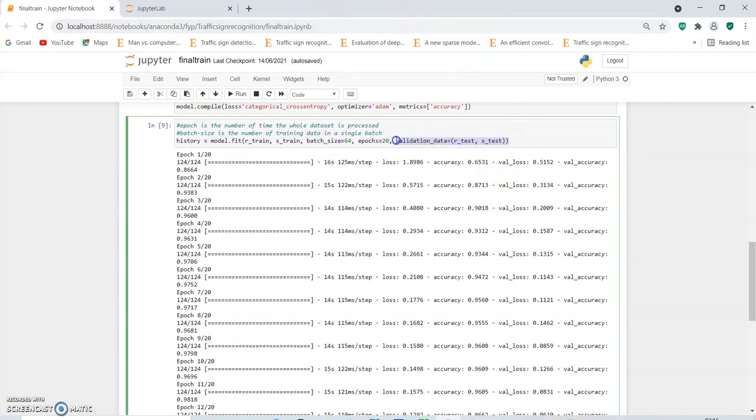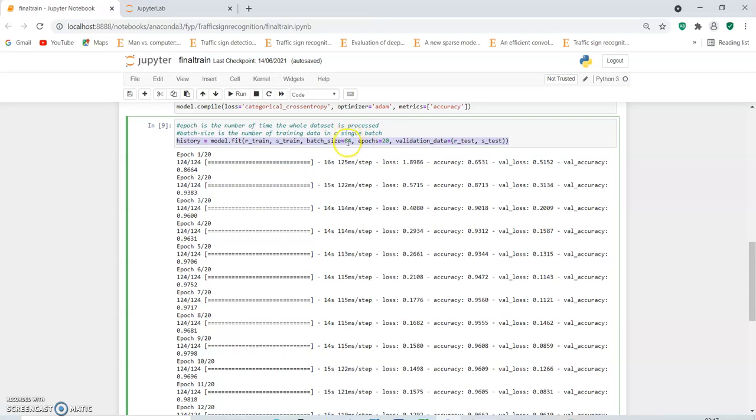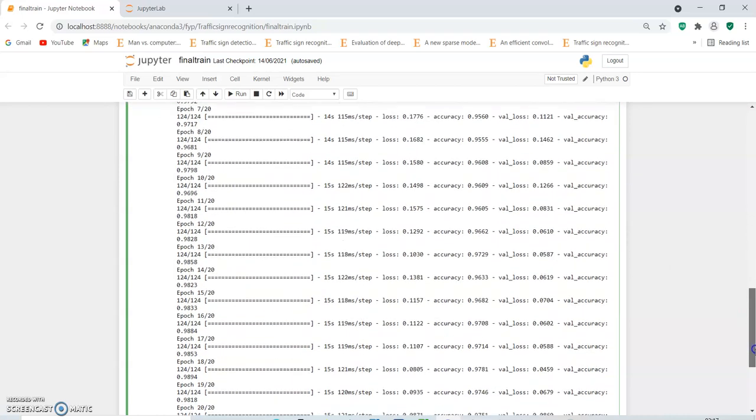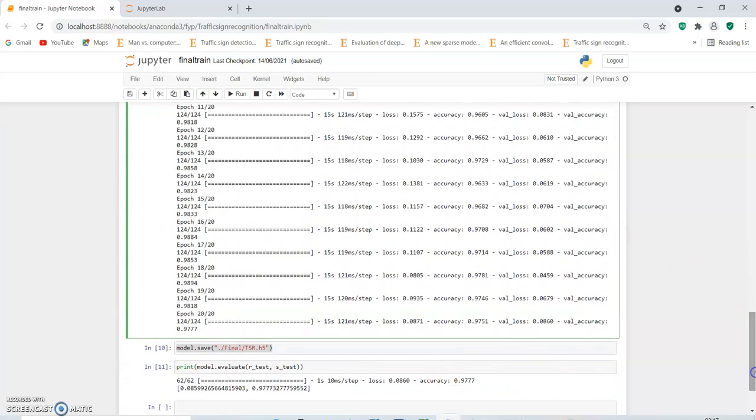Using this code, the model is trained. We can see that it has used 20 epochs, that is the number of times the whole dataset is processed with a batch size of 64, that is the number of training data in a single batch. The first epoch yields a good accuracy, not that high but not that low either. But as the training goes by, we can see that the accuracy increases, which shows that the model was successfully trained with an accuracy which is quite high.